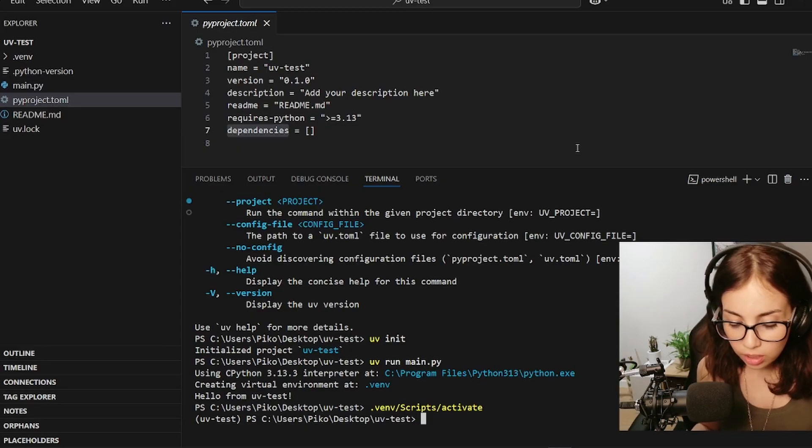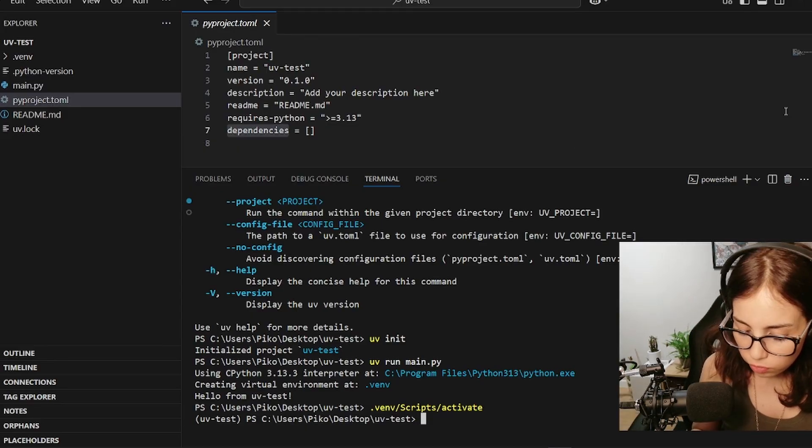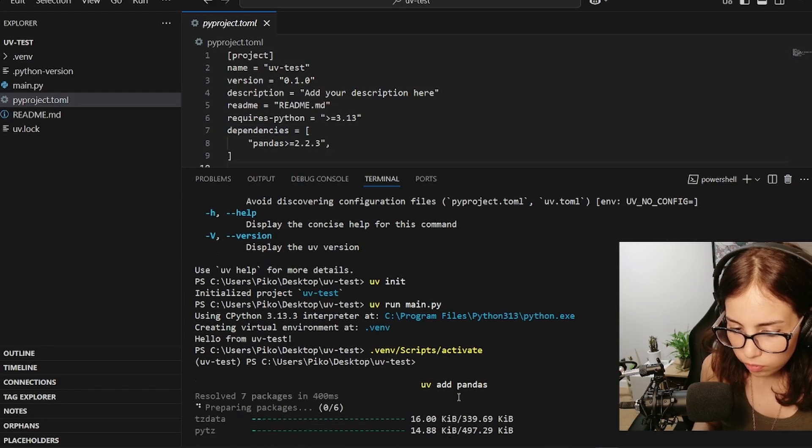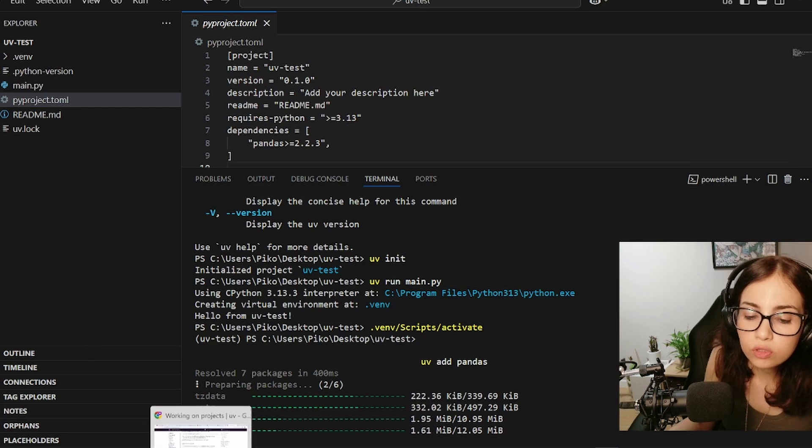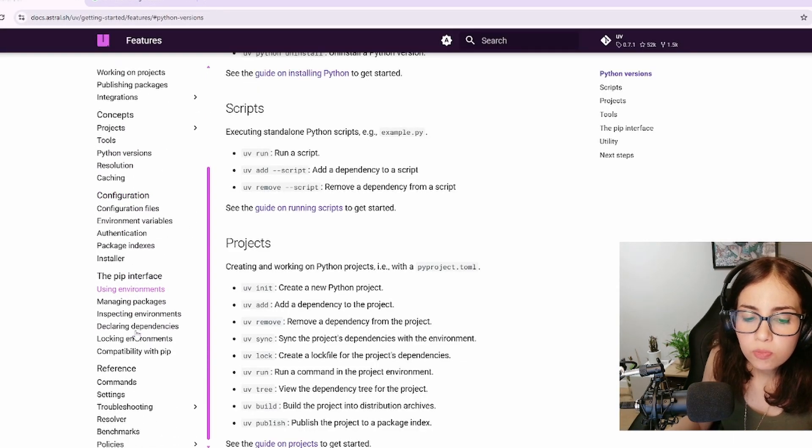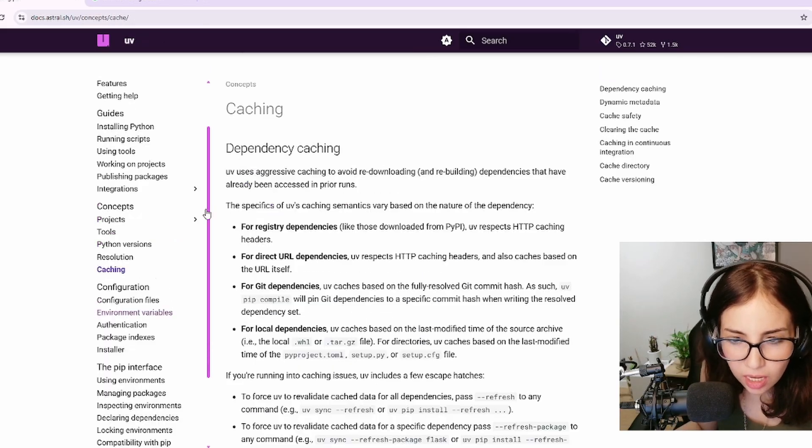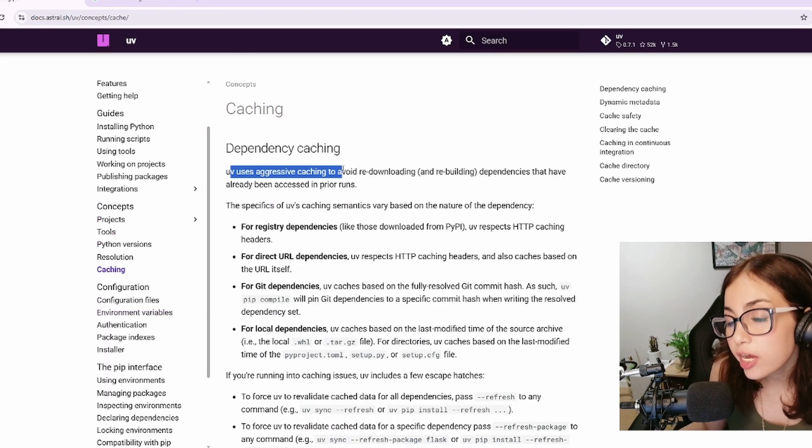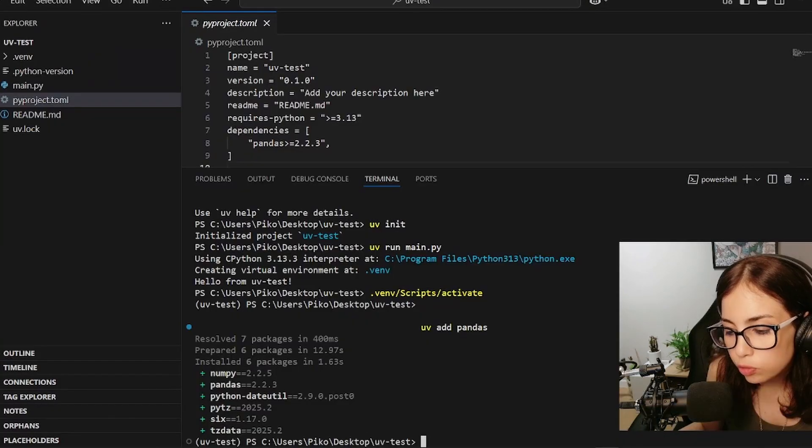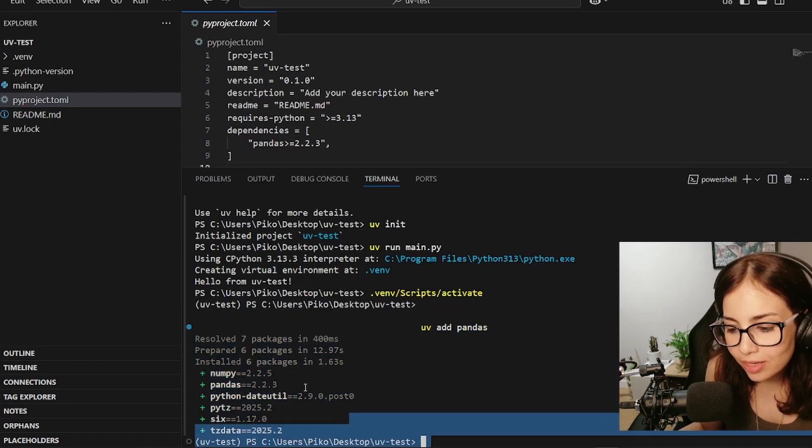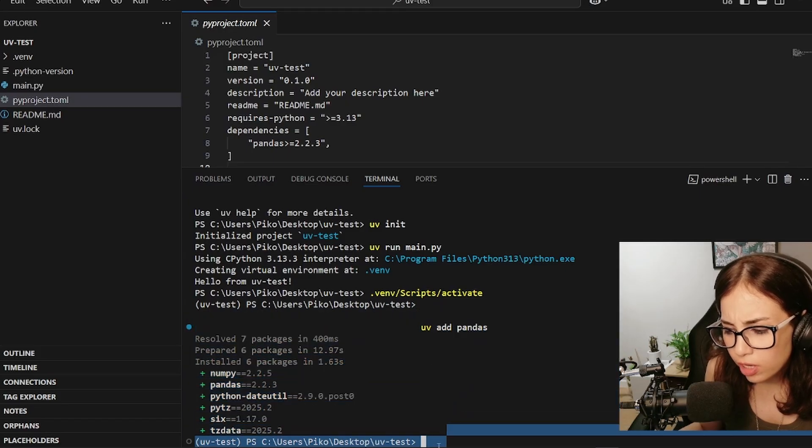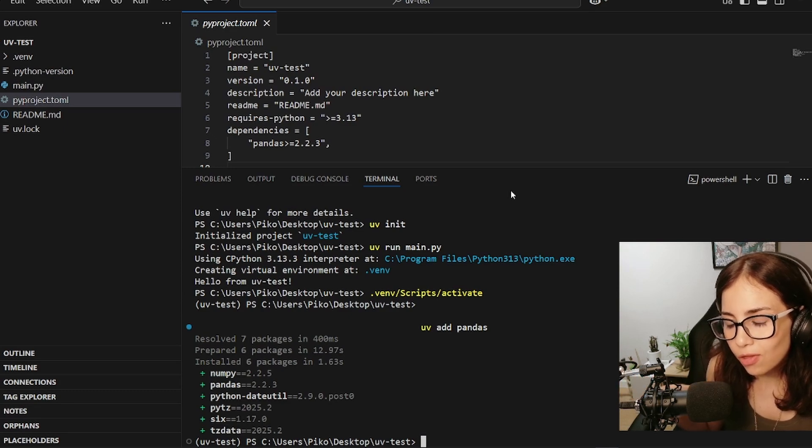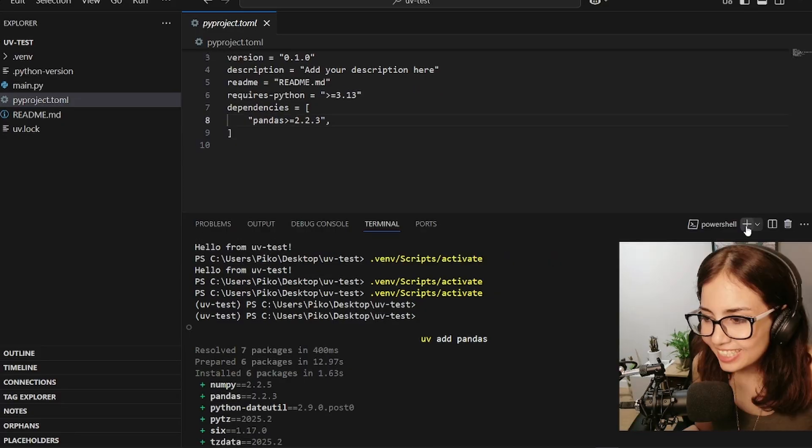Okay, so how about we add a big package like for example pandas. So uv add pandas. Okay, so I hear that one of the reasons why uv is super fast is because of its aggressive caching. Oh yeah, here it says uv uses aggressive caching to avoid re-downloading and rebuilding dependencies that have already been accessed in prior runs. So supposedly - oh wow, it's already done! Okay, I thought it was gonna take longer actually. I mean pandas is huge.